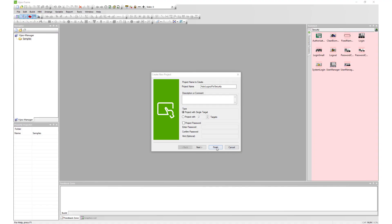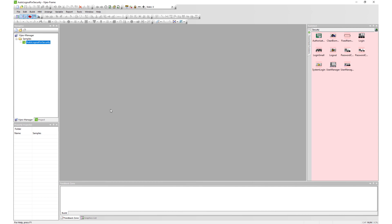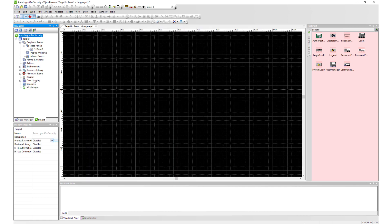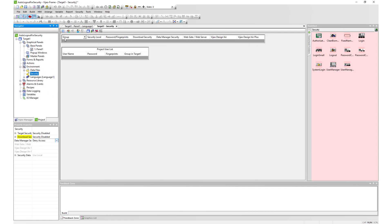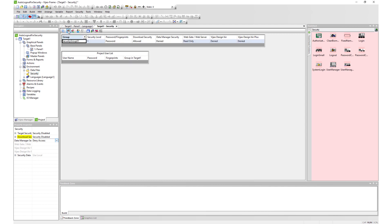In this video, we will demonstrate how to create your own custom autologout function using a variable timer for your target security.